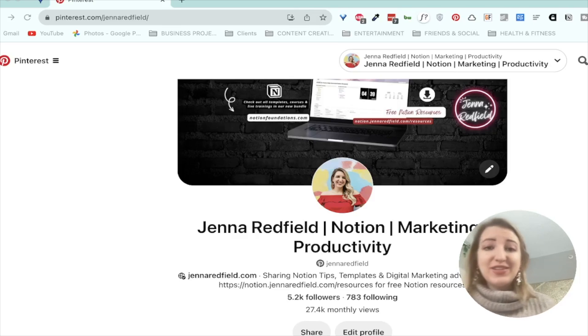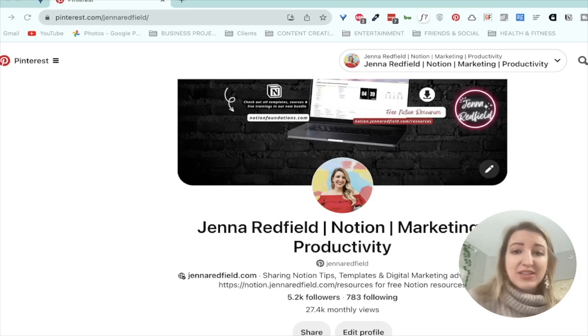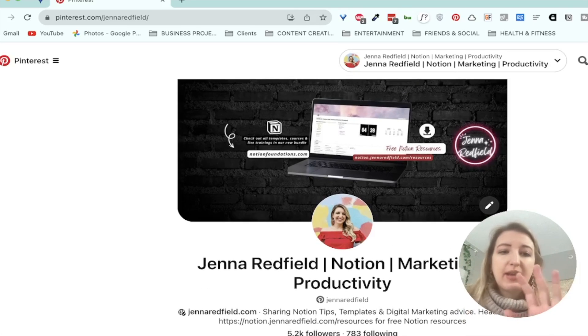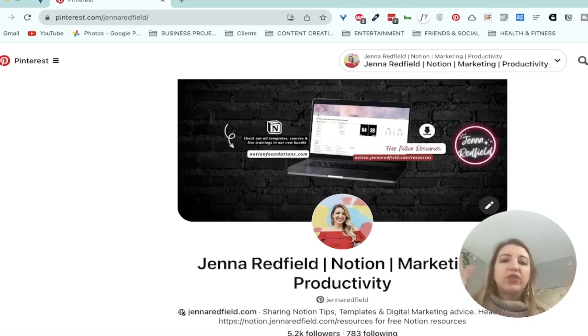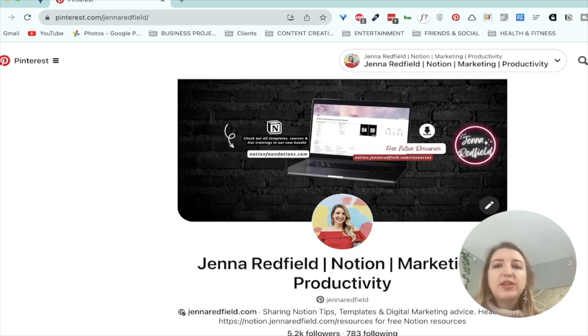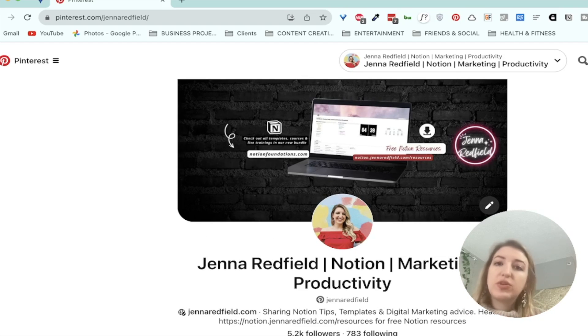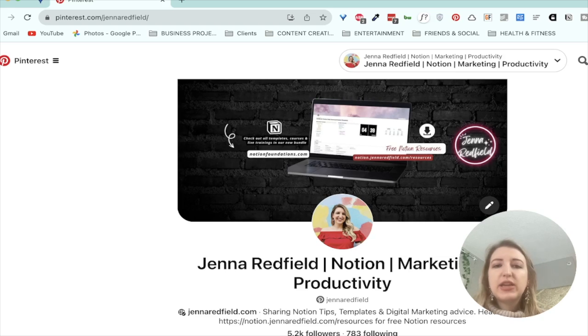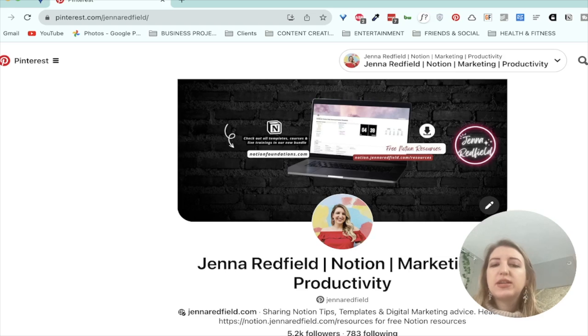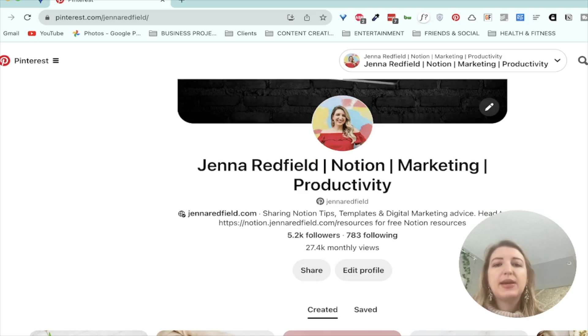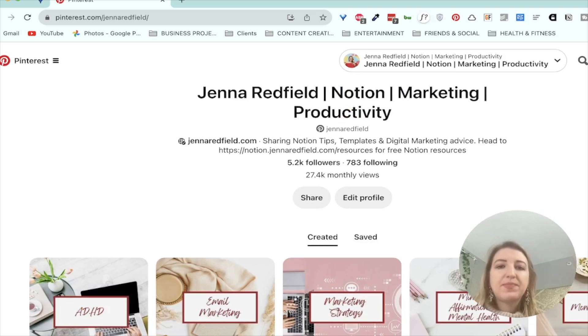Okay, so this is my Pinterest. I've never done this on YouTube before, but I wanted to show it to you guys. So I have my kind of my cover up here. An important thing to note about Pinterest is you should put some descriptive words, because again, it's a search engine, so I put Notion, Marketing, Productivity. I may switch that to ADHD at some point, but I've kind of gone back and forth. I also have a bio and a link, that sort of thing.